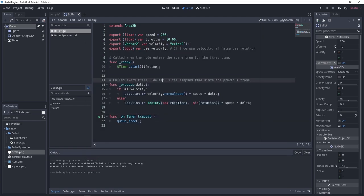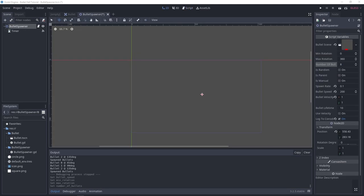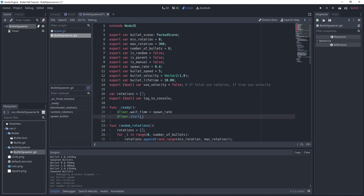Now that we have our bullet class done, let's move on to our bullet spawner that spawns the bullets. I have scripts already imported here that I'll explain as I move along.